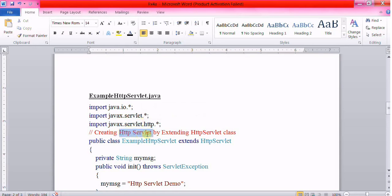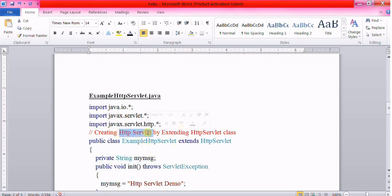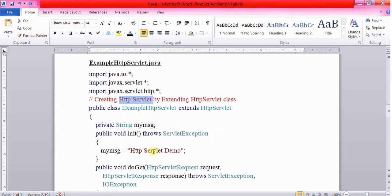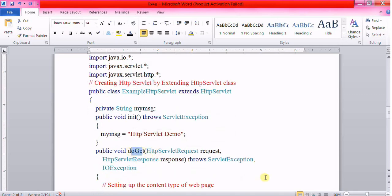There are two types of servlets: Generic and HTTP. Generic servlet is an abstract class and has only one abstract method, which is the service method. When we create a generic servlet by extending the generic servlet class, we must override the service method. In HTTP servlet, we do not override the service method; instead, we override the doGet method, the doPost method, or both. The doGet method is used for getting information from the server, while the doPost method is used for sending information to the server. A separate video for servlet in detail will be uploaded.